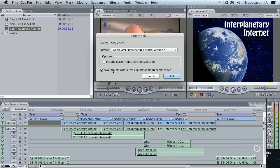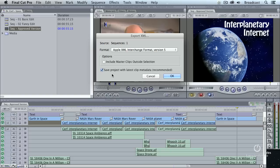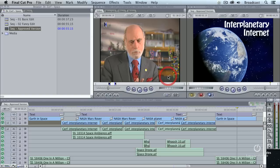This bottom checkbox should always be checked. Save project with latest clip metadata. In fact, I can't think of a single reason why you would not check it. Apple really didn't need to put it into this dialog at all. It should always be done. So when I'm exporting a specific project, this is how I have my checkboxes set. Watch how long this takes.